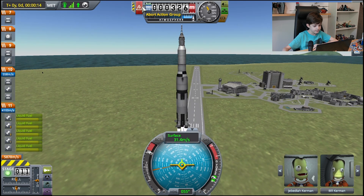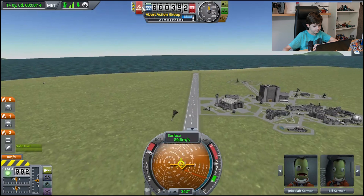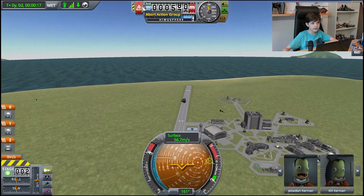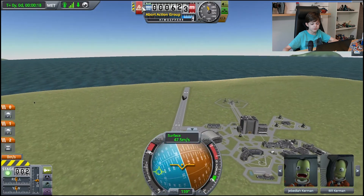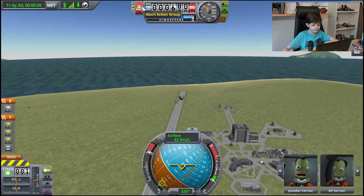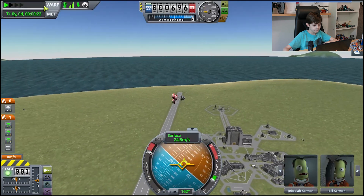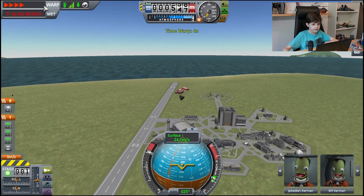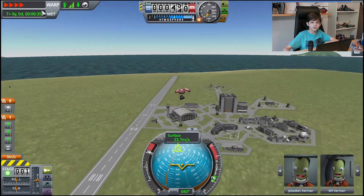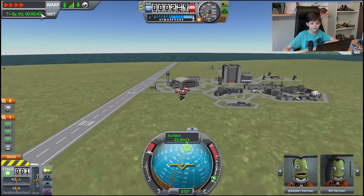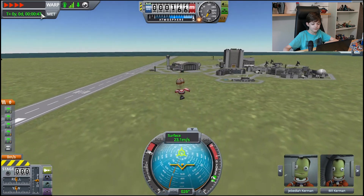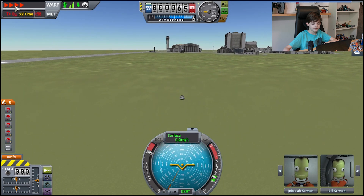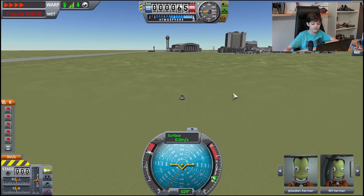And now I can safely extend my parachutes to land. That explosion was the remains of the rocket, and now it has touched down safely.